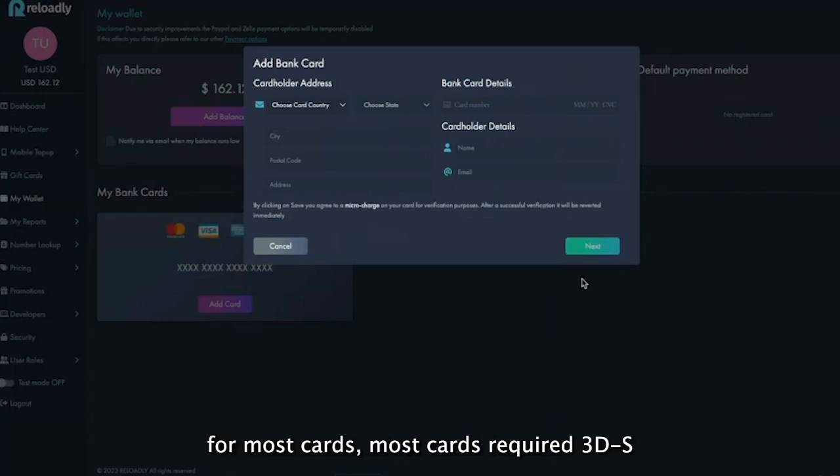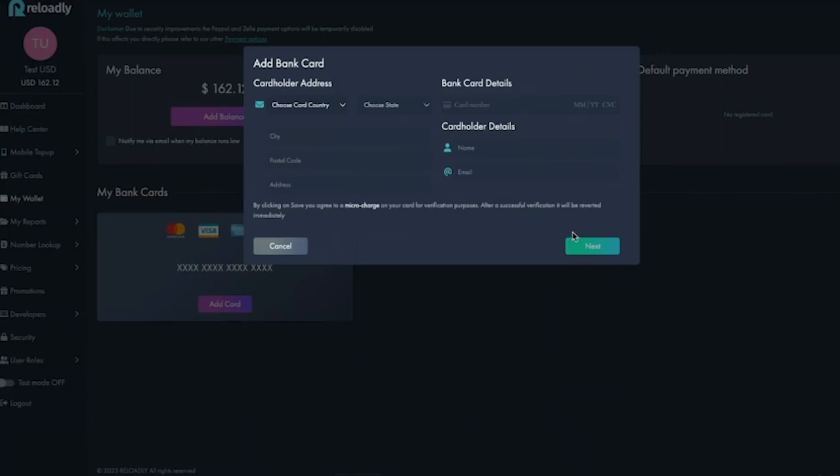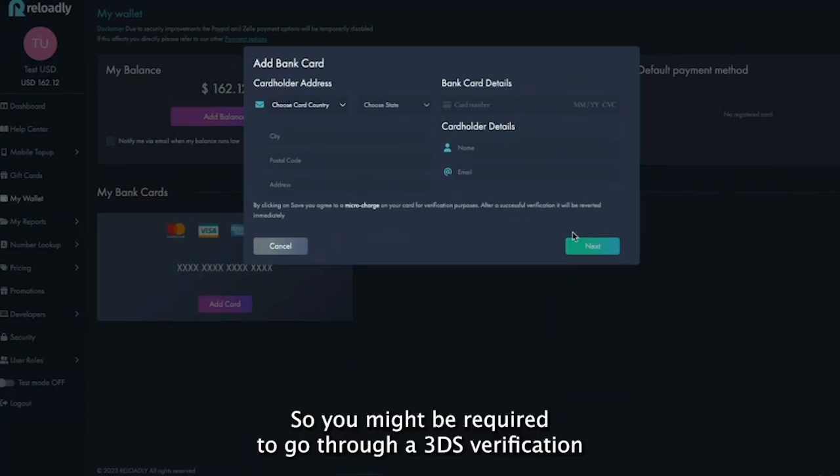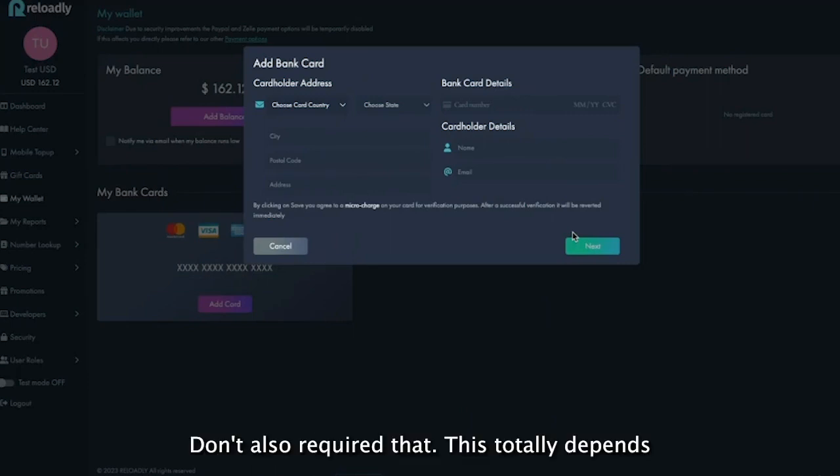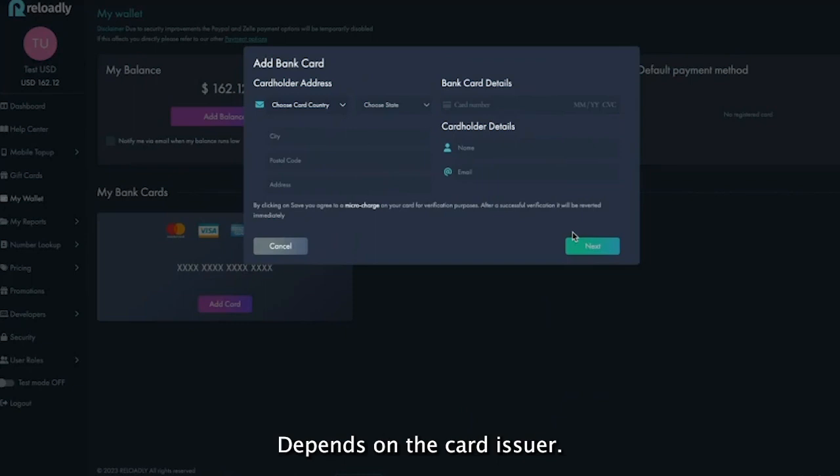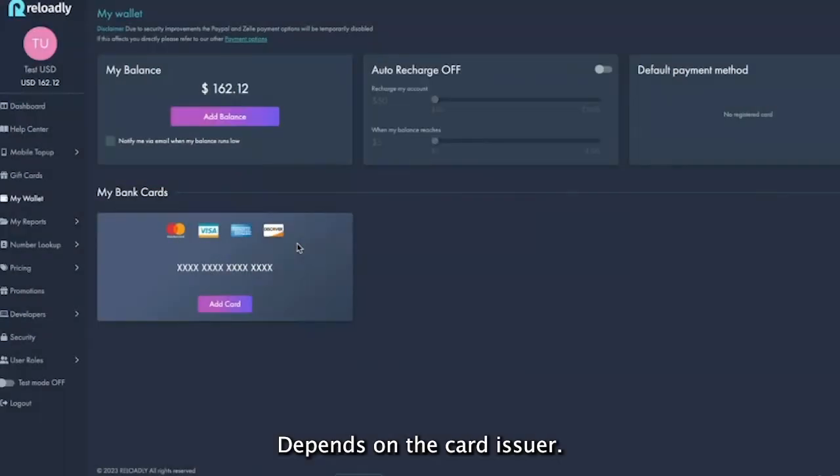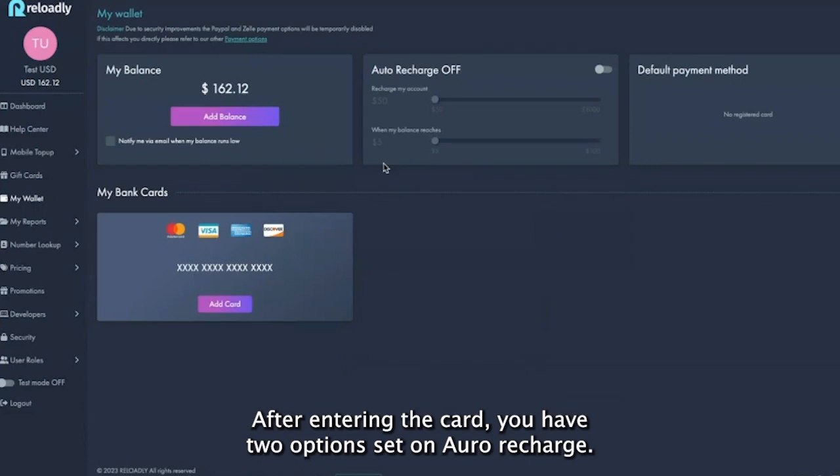For most cards, you might be required to go through a 3DS verification process, but this depends on the card issuer.